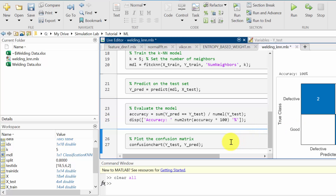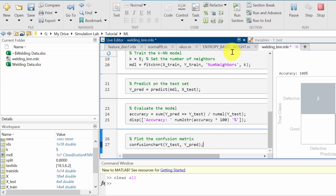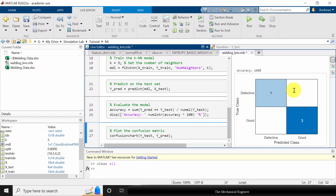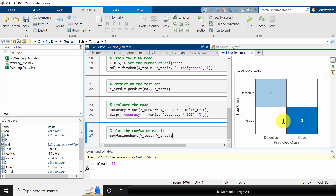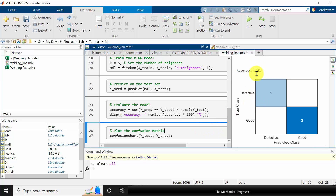In machine learning, people commonly plot a confusion chart. The code is confusionchart(Y_test, Y_predict). Running this shows the confusion chart for the developed model. The accuracy is 100 percent — the class 'defective' has one sample and it is correctly predicted as defective. Similarly the predicted 'good' matches the true class 'good' with three samples. So all four test samples were completely and correctly predicted by the algorithm, giving 100 percent accuracy.